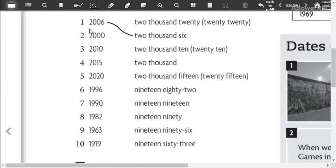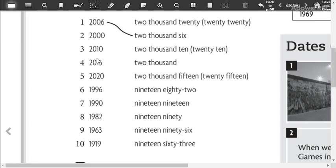Two thousand six. Two thousand. Two thousand ten or twenty ten. Two thousand fifteen.